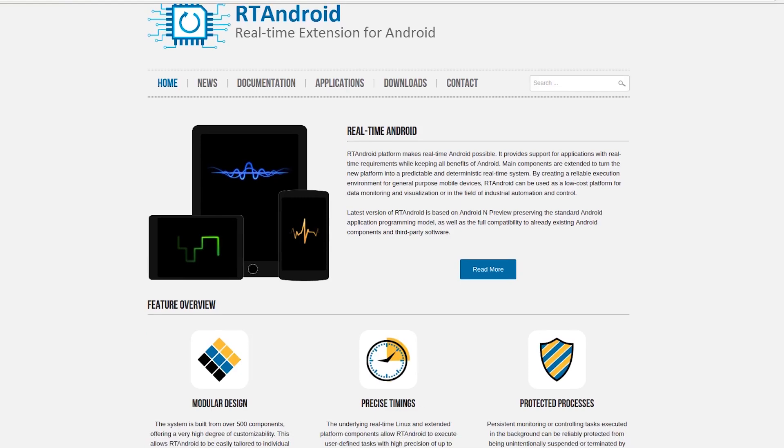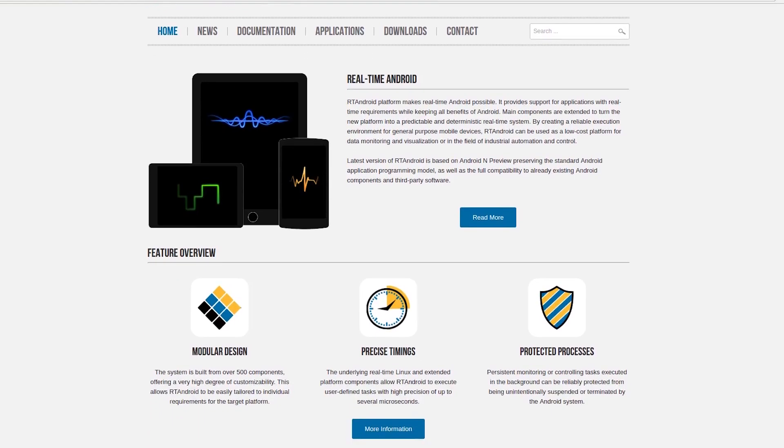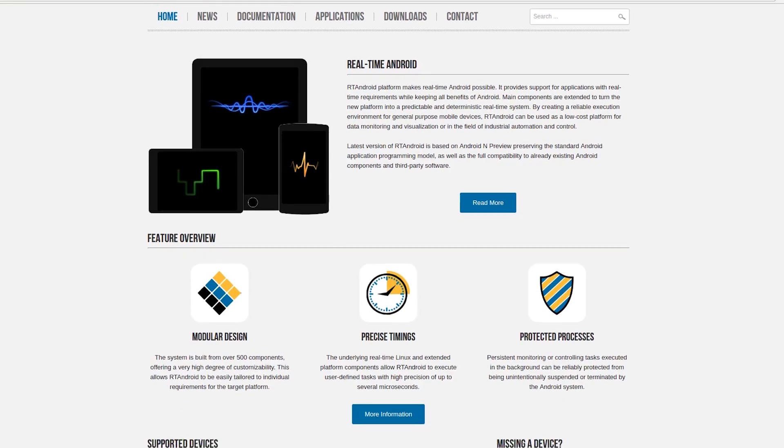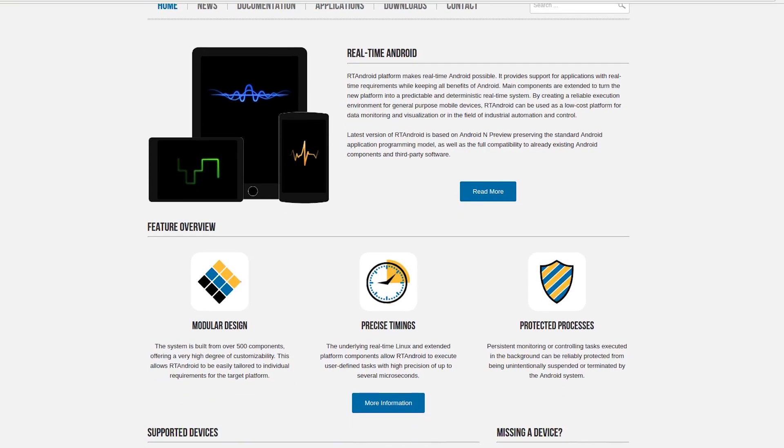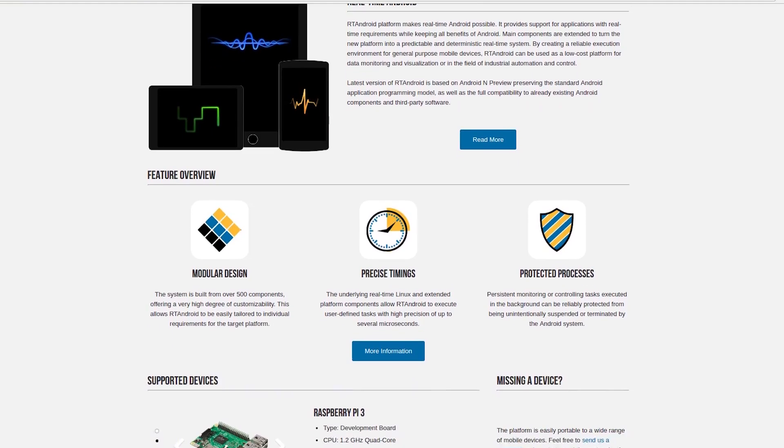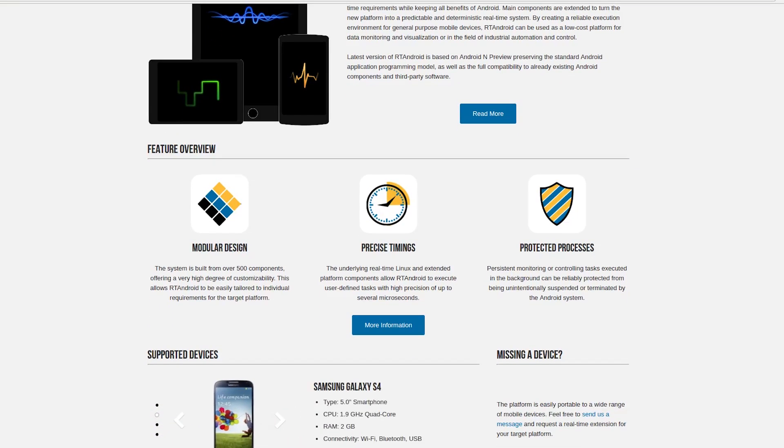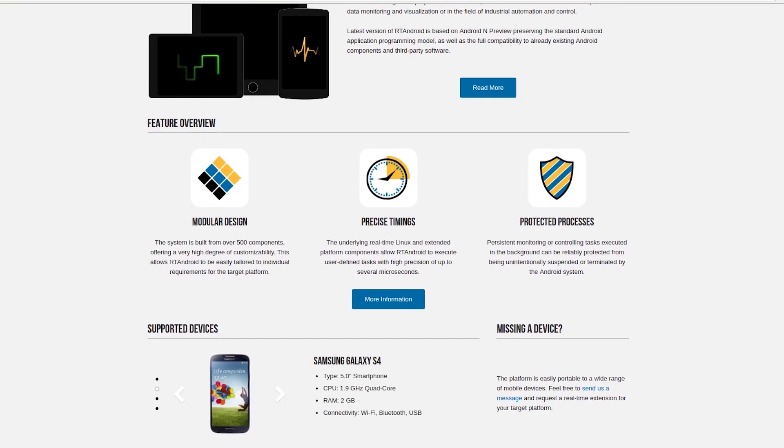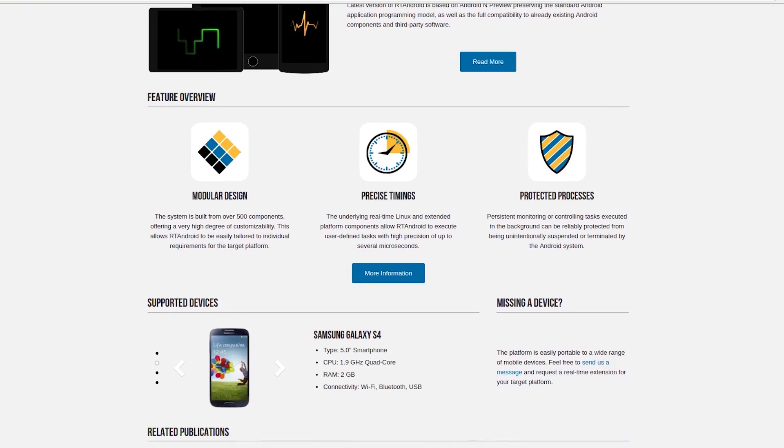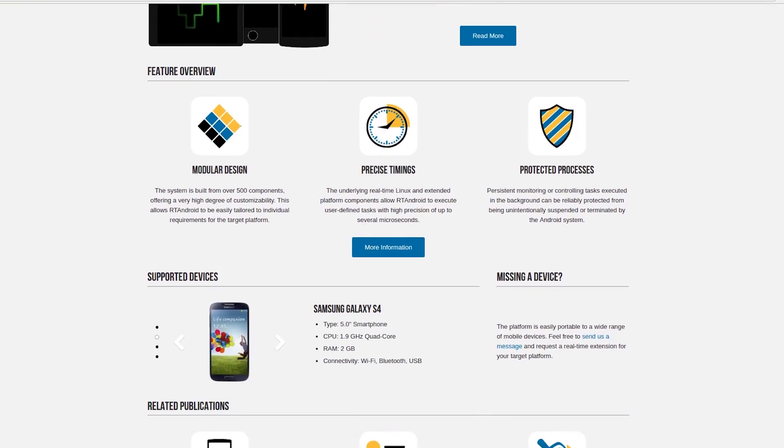Welcome back everyone to another video. In this video, I will be reviewing RT Android for the Raspberry Pi. RT Android is a modified version of Android that takes advantage of the real-time extensions of the Linux kernel.